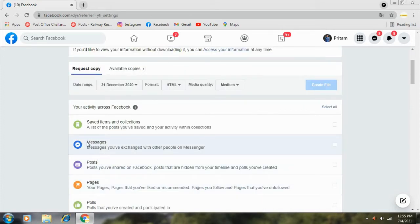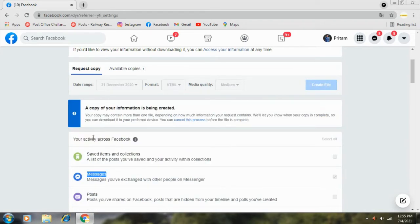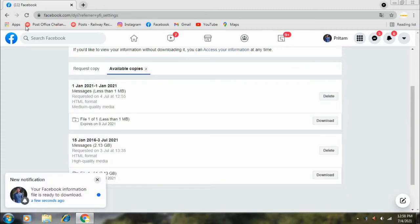After doing this, you have to select the message option. After selecting it, select the Create File option. Then you have to select the Available Copies option. In some minutes, a notification will come to your Facebook ID that your file has been created.